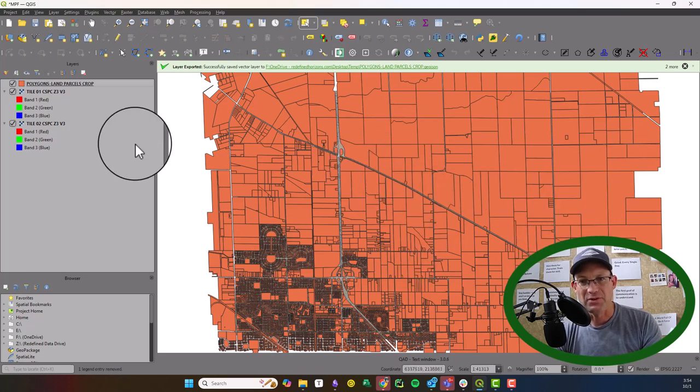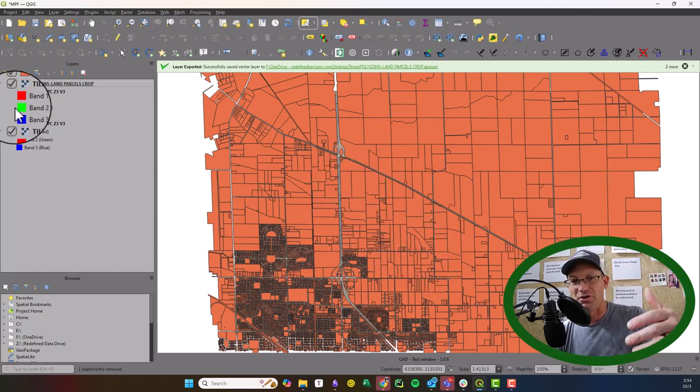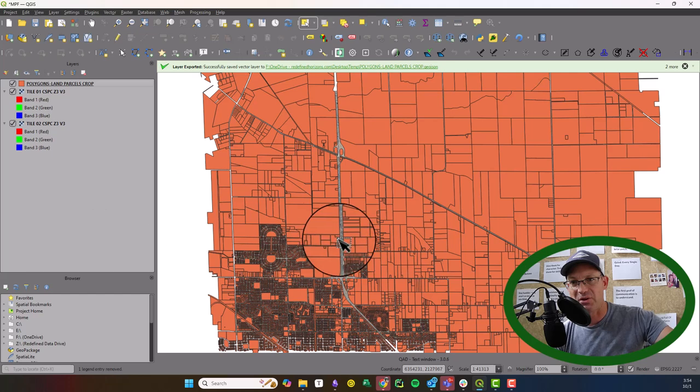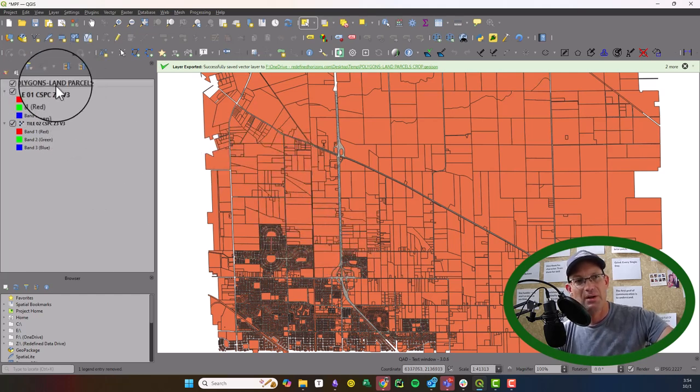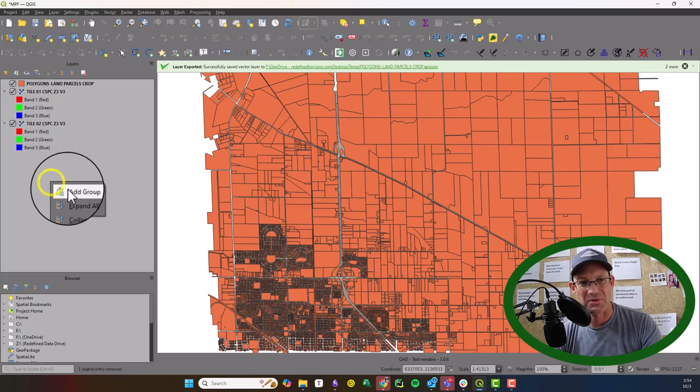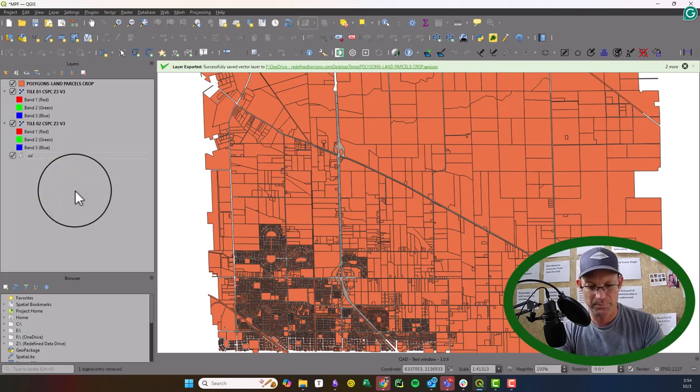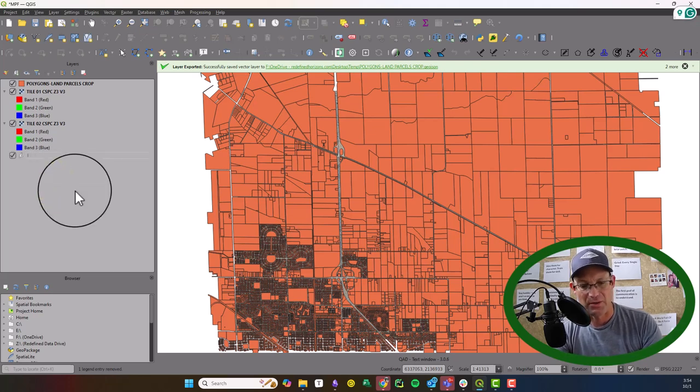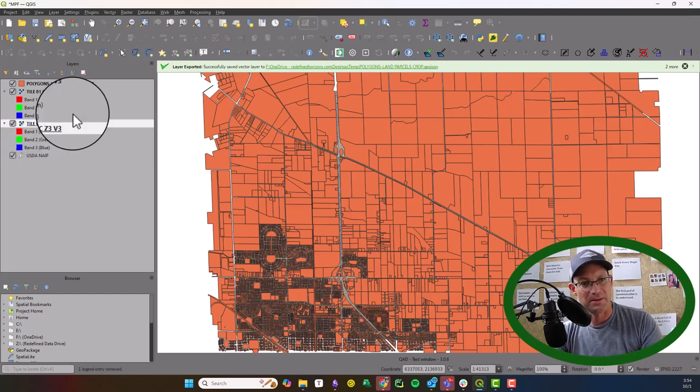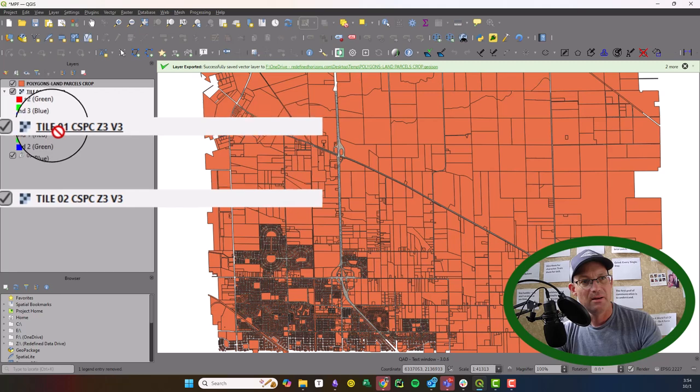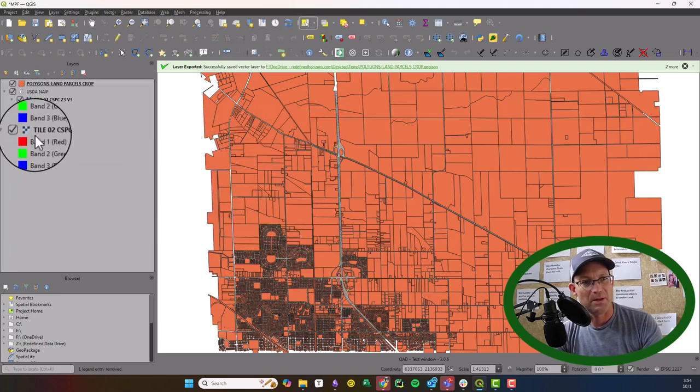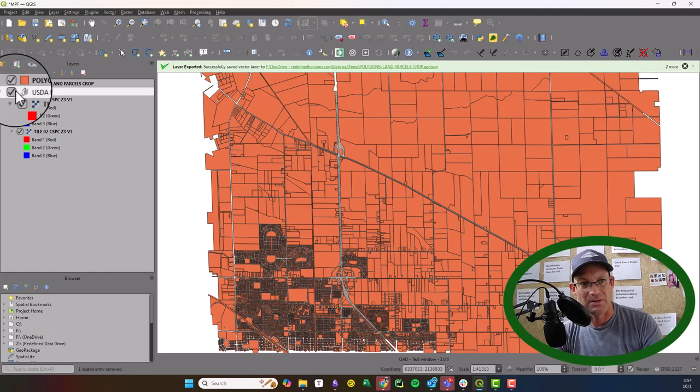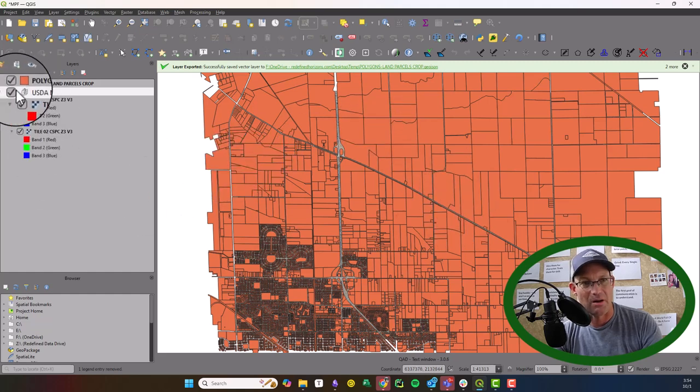I'm going to remove the countywide parcel layer. You can see now we've got our two data sets, the raster layers and the parcels. I like to put all my rasters in a common group. We can just make a group here called USDA NAIP. Then we can take these and just drop them in there. That allows you to turn them on and off as a unit.